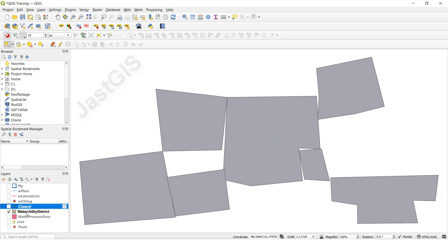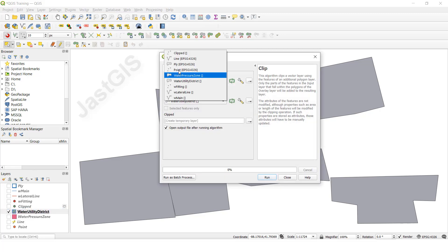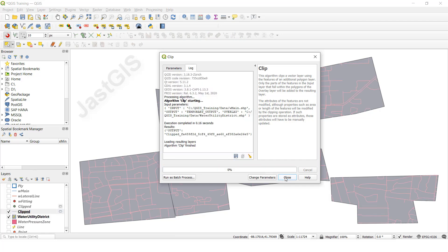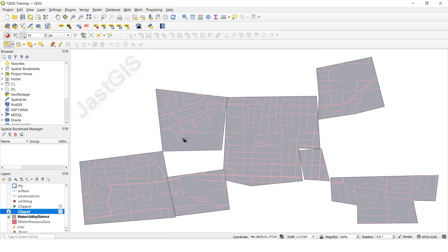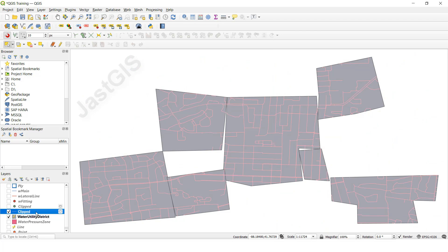Now I am going to show the same thing for line features. Select the polygon, then go to Vector, Geoprocessing, Clip. Here select the two layers - I am going to select the line feature as the input, then keep the polygon as the overlay, and click Run. Now it is clipped - only the data inside the polygon is clipped. You can see the clipped line data here as a separate layer.